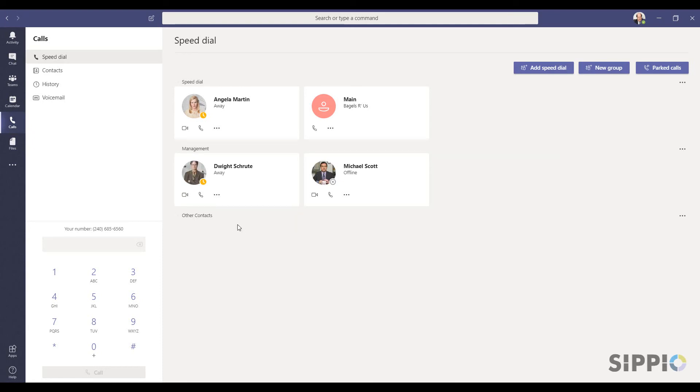To call the contact, click on the camera for a video call or on the telephone handset for a voice call.